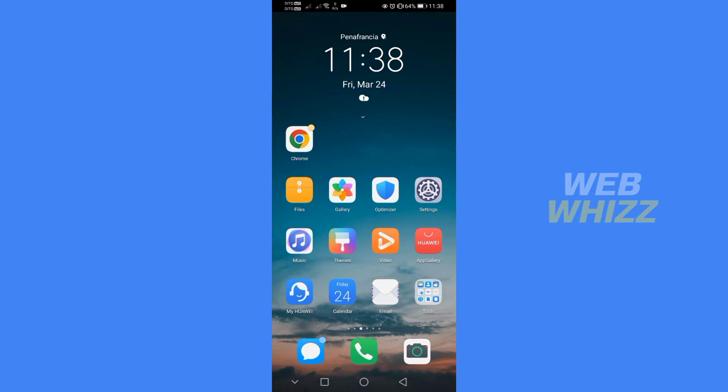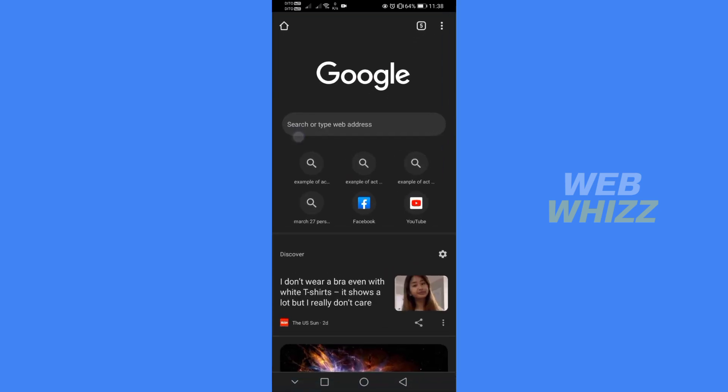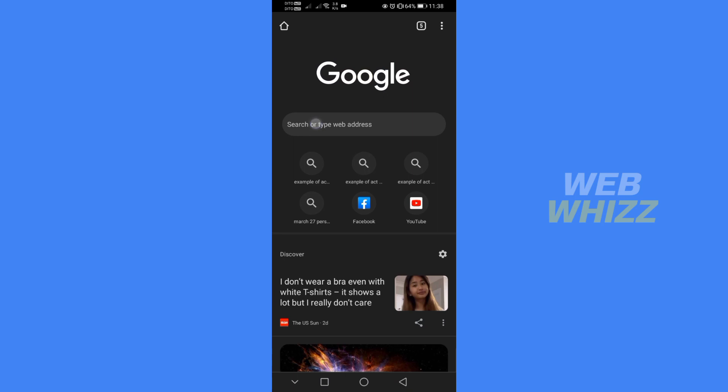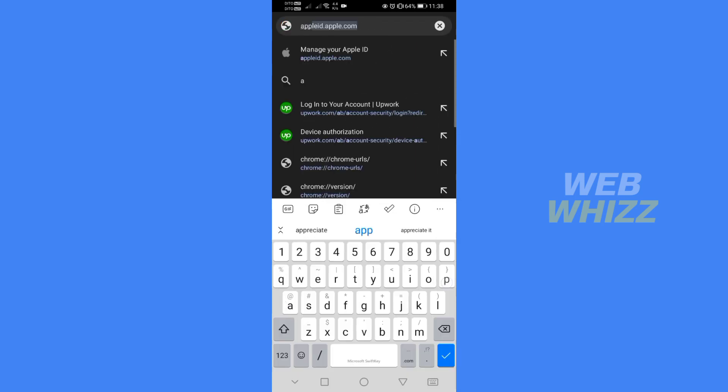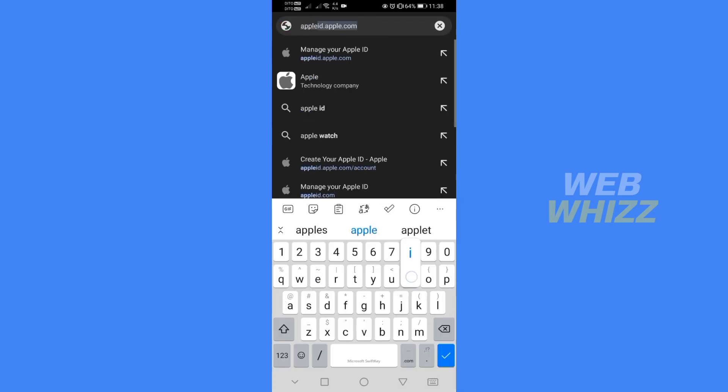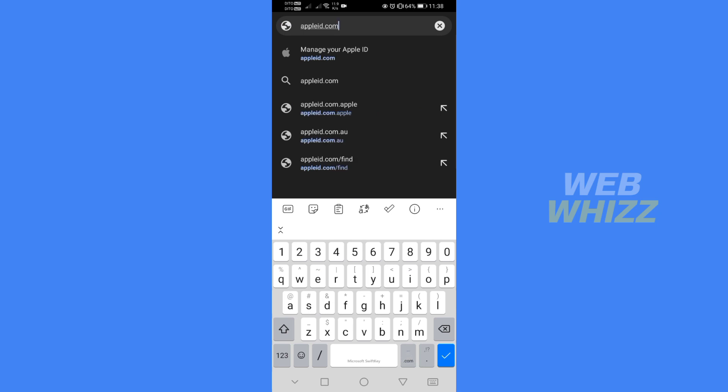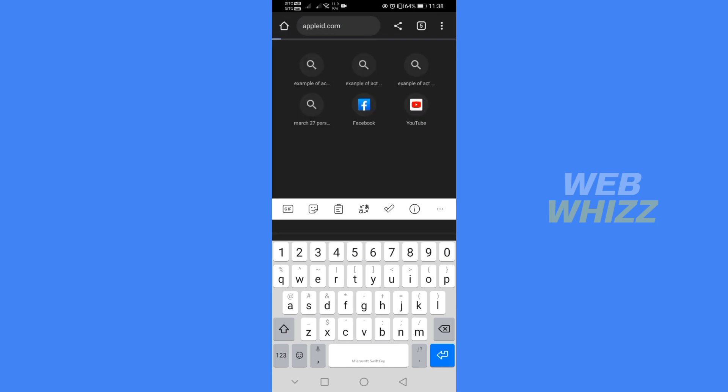The first thing that you need to do is to open your browser and on the browser just go to the search bar and kindly type appleid.com in which by doing so it will lead you in here.